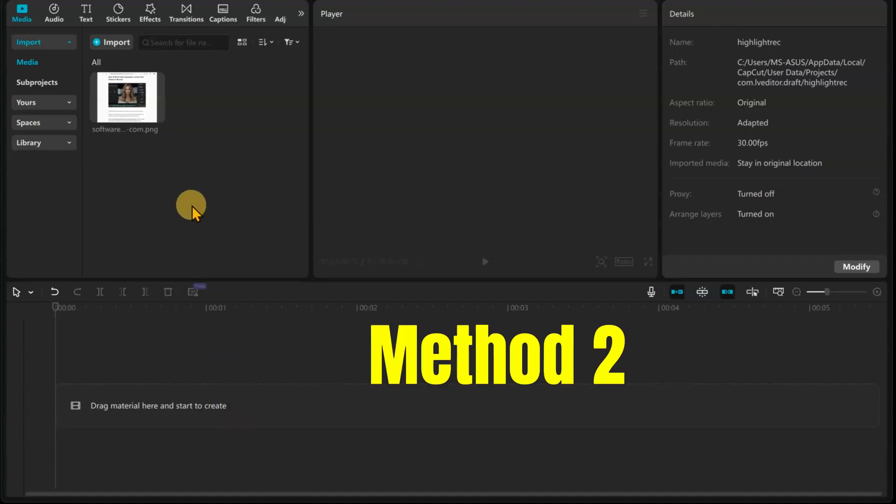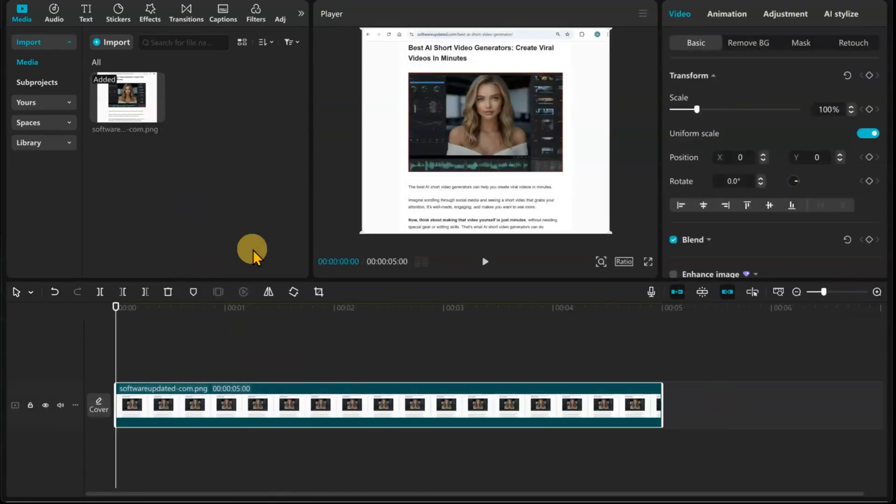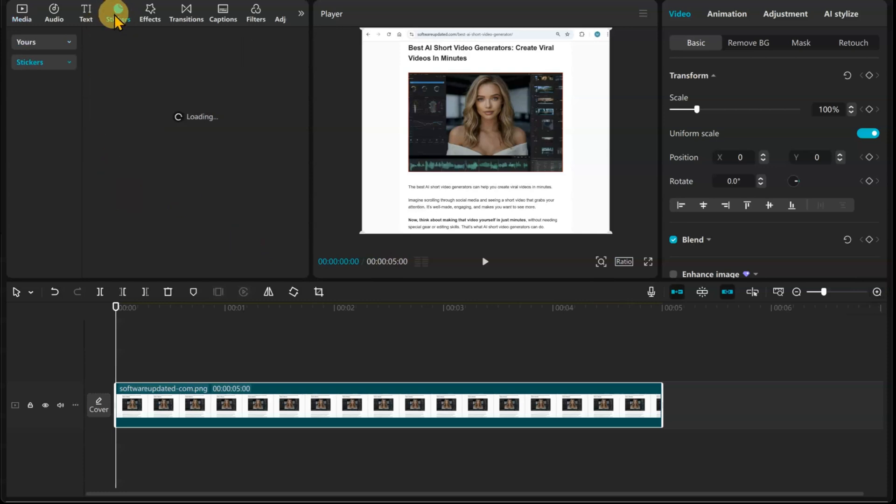Let's have a look at the second method for highlighting text in CapCut. Drag your image to the timeline. Let's zoom in a little. This time we are going to use a sticker inside CapCut. Go to the Stickers tab.